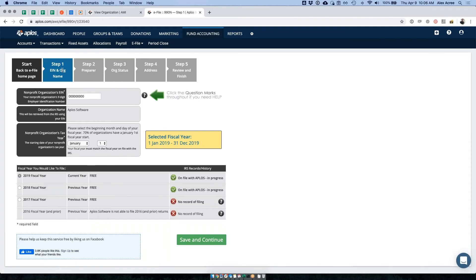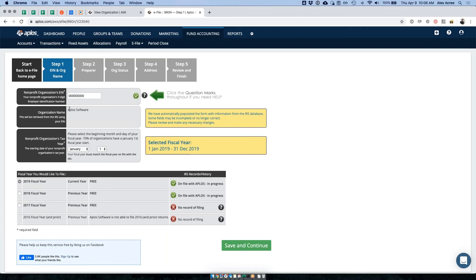This is Step 1. When you start a new 990N, it's going to ask for your organization's EIN — you type that in. This is just a demo one we have, so it says Aplos Software. Then you pick your tax year. Most organizations have a January 1st fiscal year start, but you might have a July 1st or different fiscal year. The 990 is due on the 15th day of the fifth month of your fiscal year.